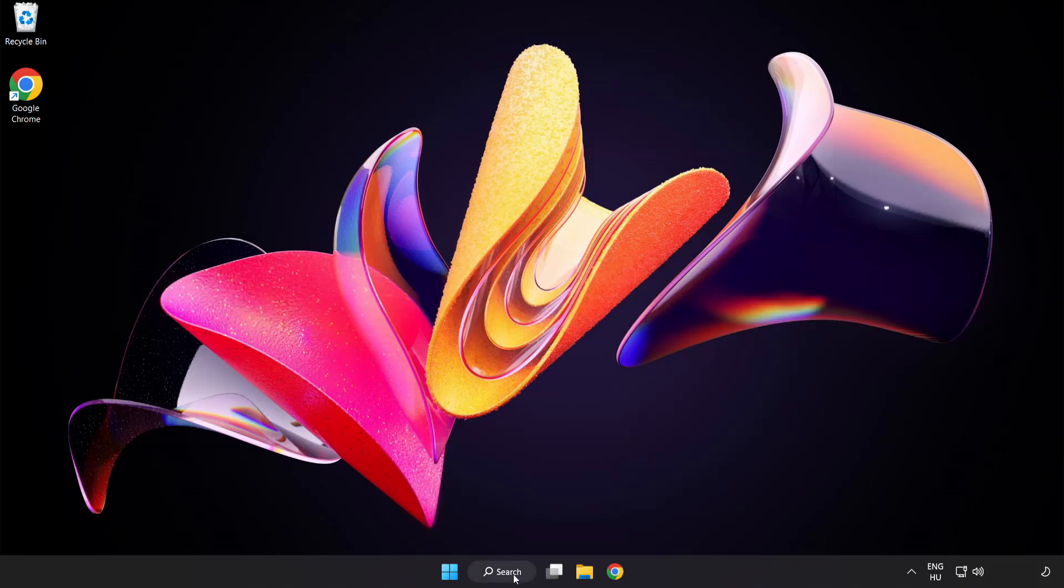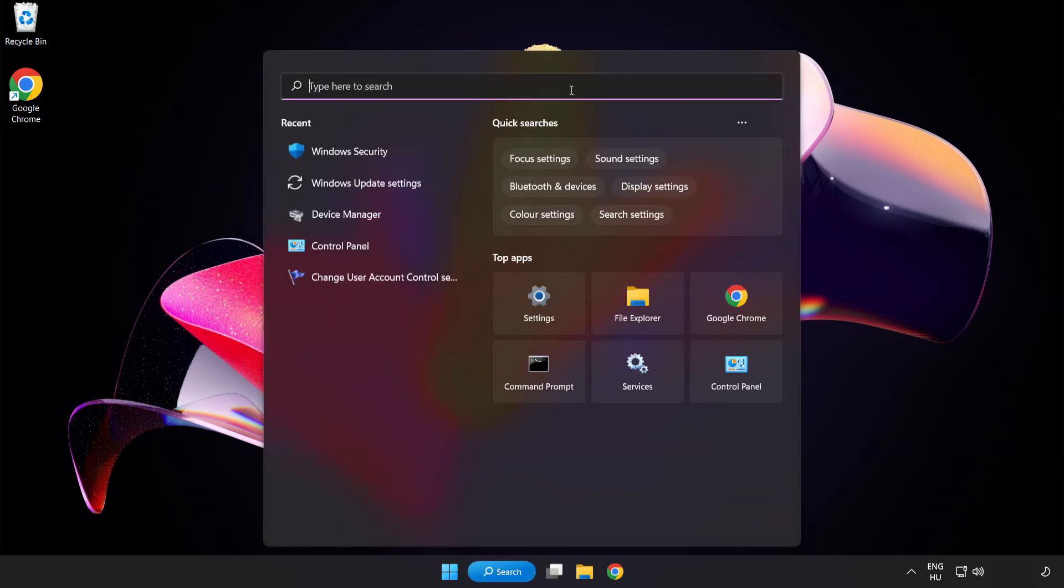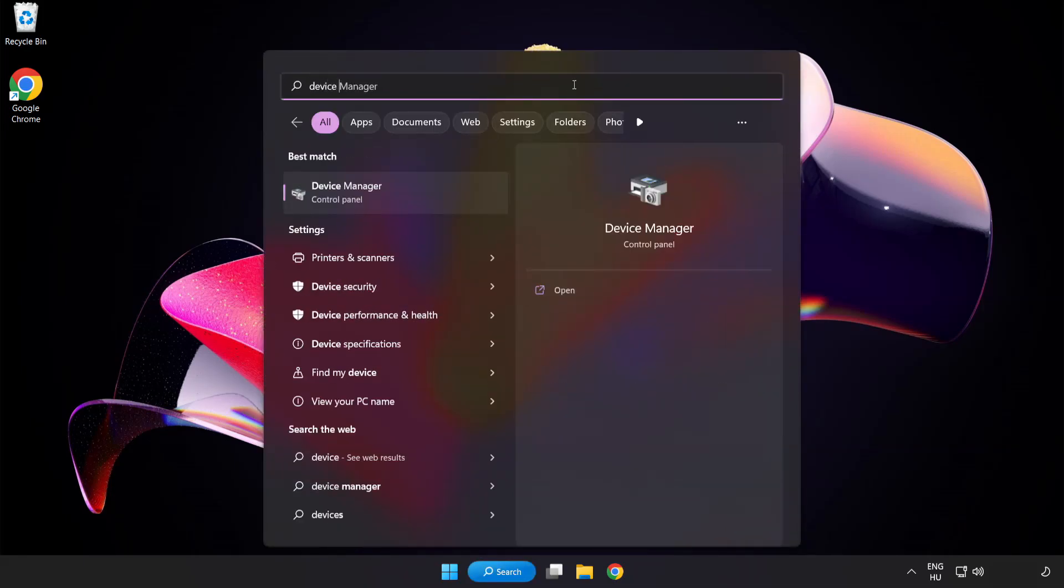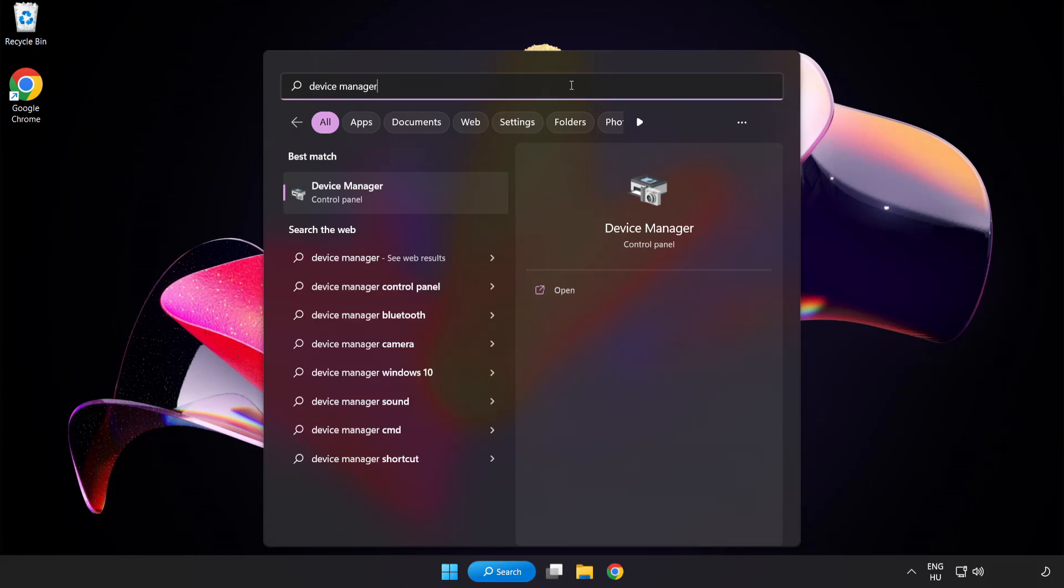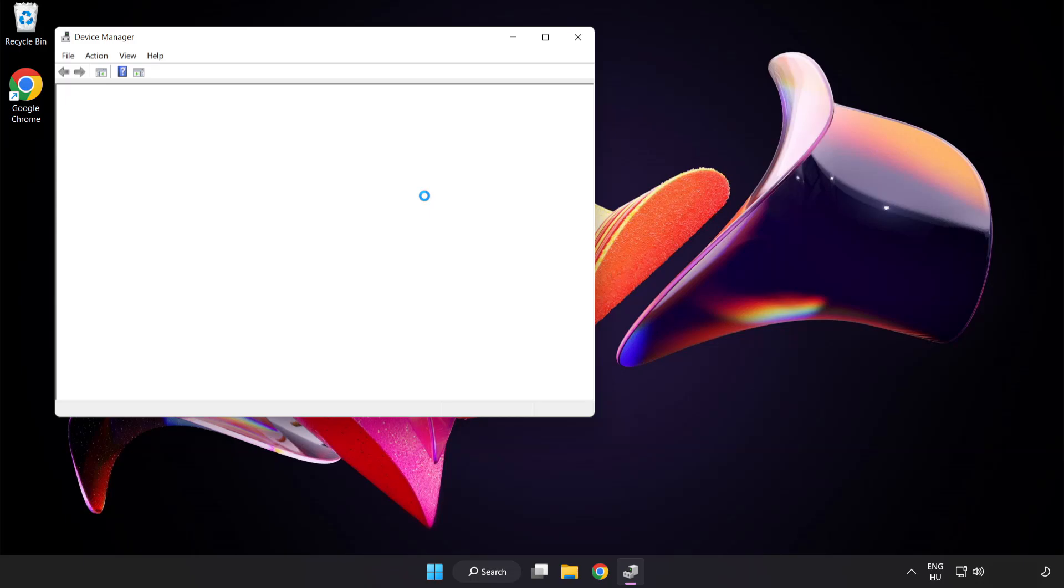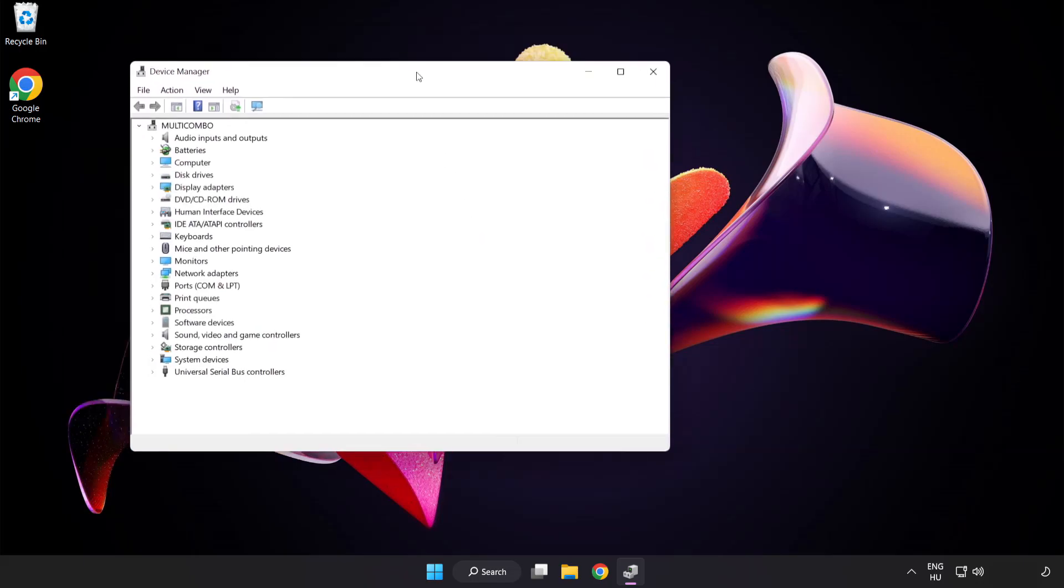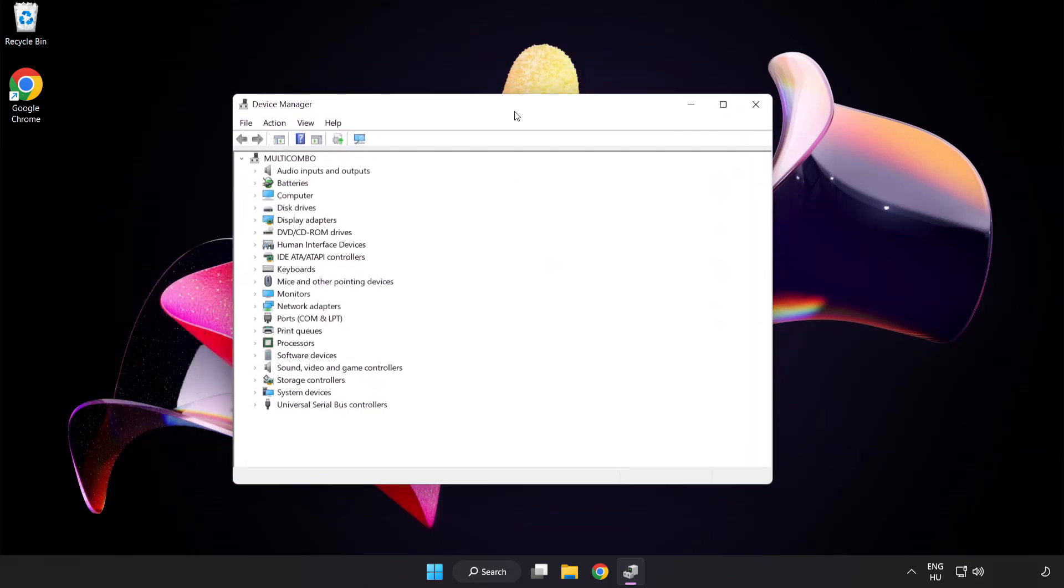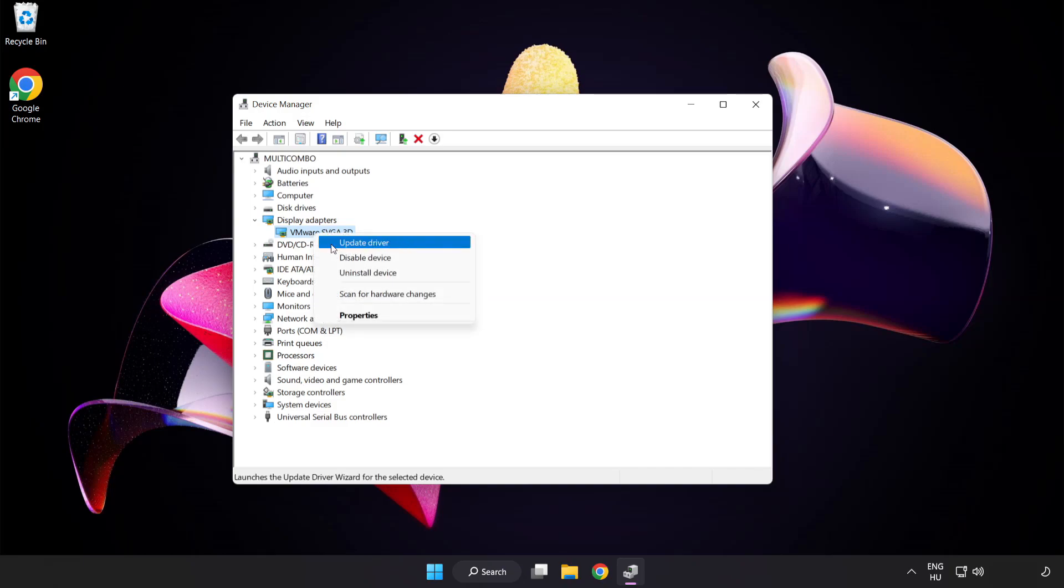Click search bar and type device manager. Click device manager. Click display adapters. Select your display adapter. Right click and update driver.